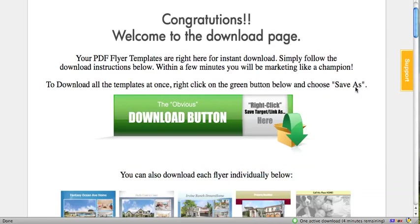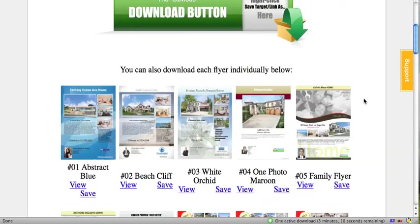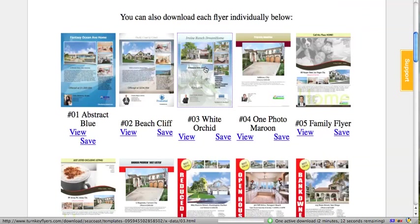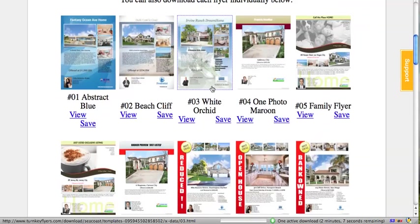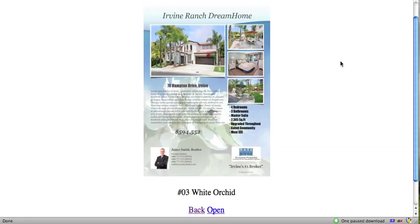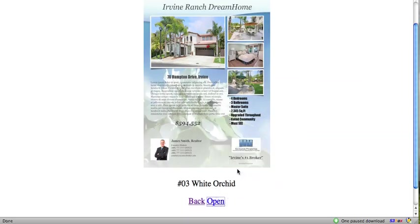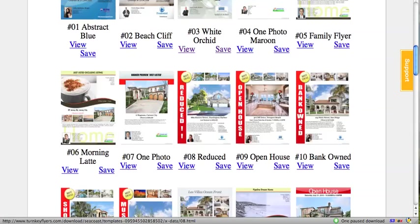As an alternative, if you don't want to download all of them at once, you can download each one individually. For example, let's say I wanted to view this one — click on it. Here's an enlarged version of the template. If I want to save this, I can just go over here to open, right-click and choose 'Save As' again. Or I can just go back and pick another one.